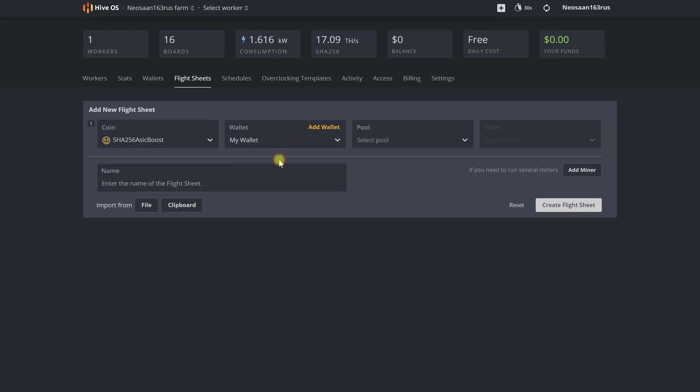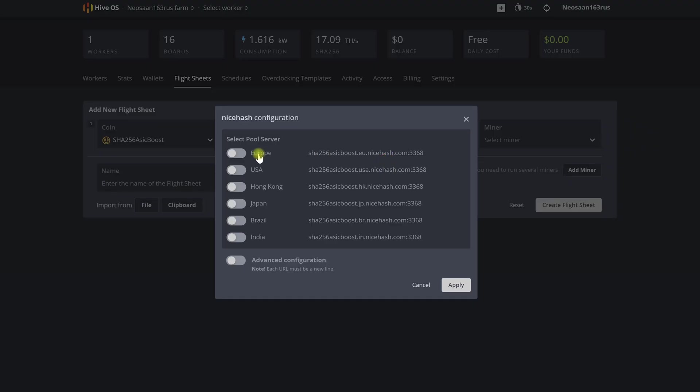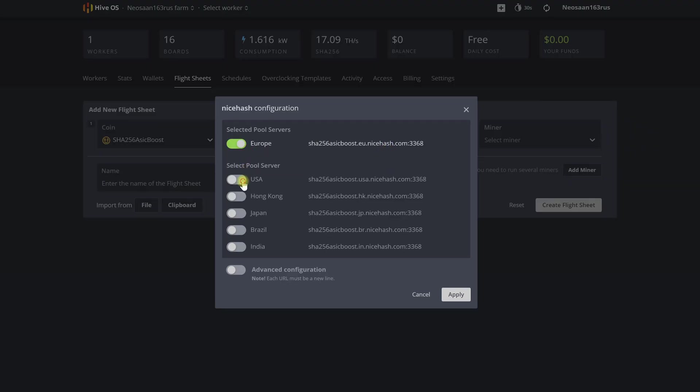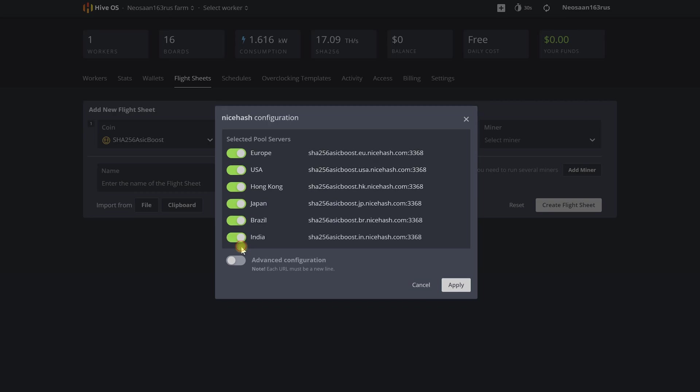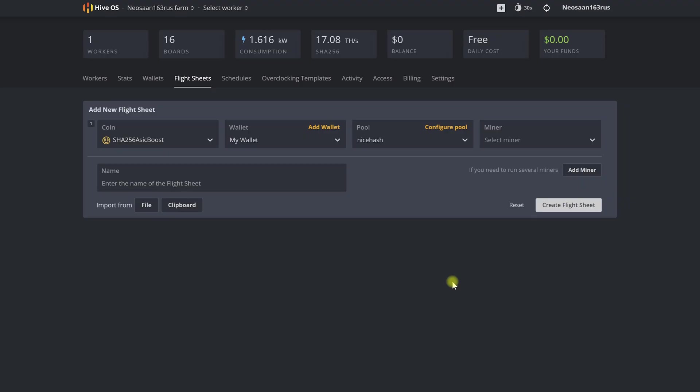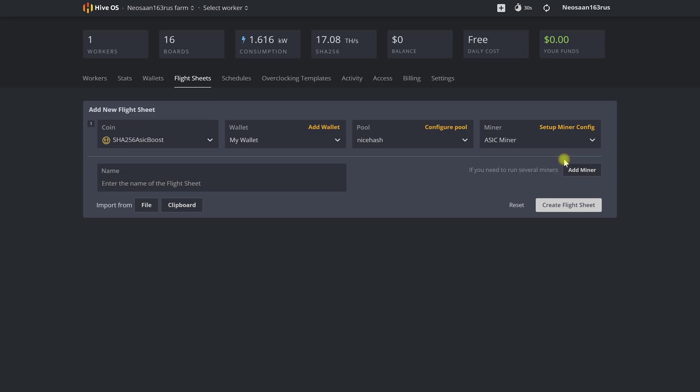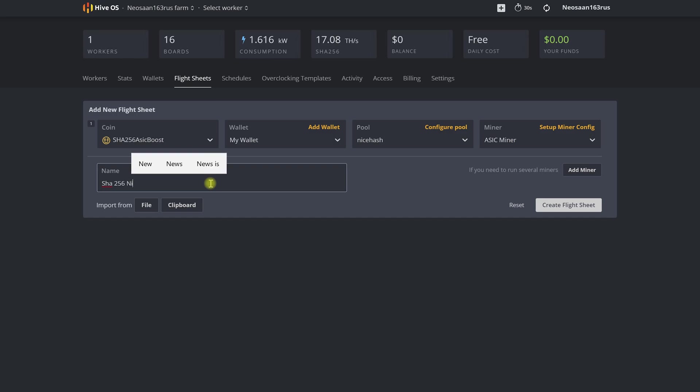Let's mark all servers as active so that if the main one is unavailable, our ASIC does not stand idle but will switch to a working spare one. Then in the miner column, we select ASIC miner. To better navigate a large number of flight sheets in the future, let's give it the name SHA256 NiceHash.